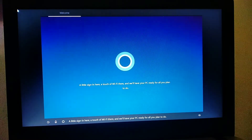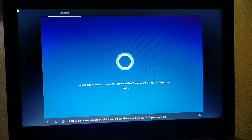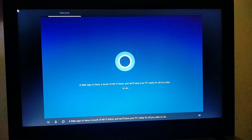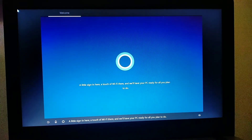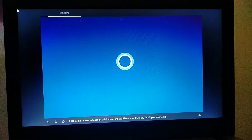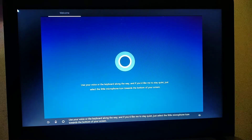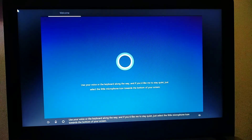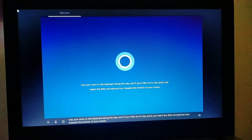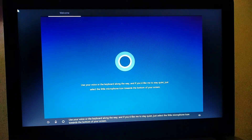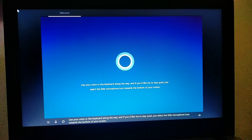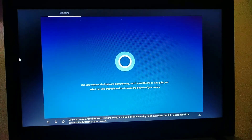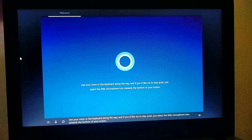A little sign in here, a touch of Wi-Fi there, and we'll have your PC ready for all you plan to do. Use your voice or the keyboard along the way, and if you'd like me to stay quiet, just select the little microphone icon towards the bottom of your screen.